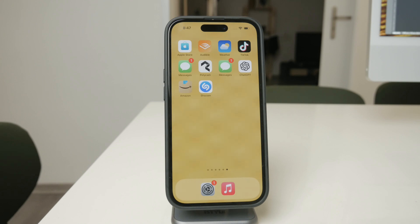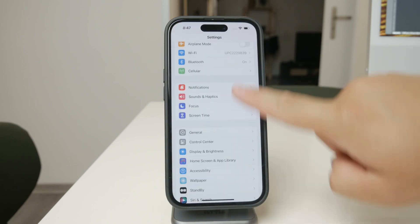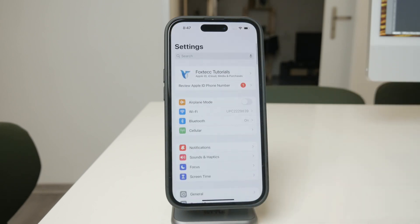To do this, you'll need to use the Screen Time feature in your iPhone's settings. Screen Time is a powerful tool that allows you to control and monitor how your iPhone is used, including setting limits and restrictions. Here's how you can use it to prevent apps from being deleted.